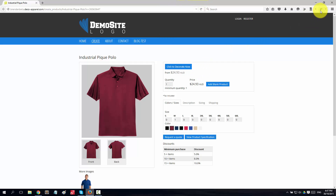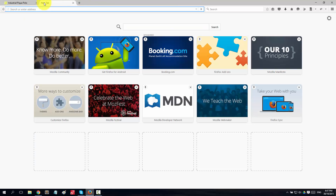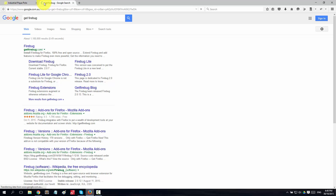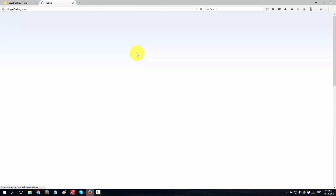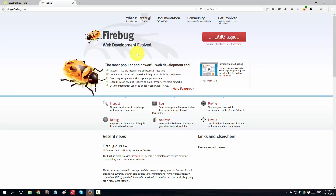The third thing we want to do is within Firefox, install and use a plugin called Firebug. To get that set up, open a new tab and type in 'get firebug', click enter. This will take you to getfirebug.com - it's a free add-on for Firefox. Just click the install button and it will install. Once you do that, you'll get a little bug icon in the top right corner.